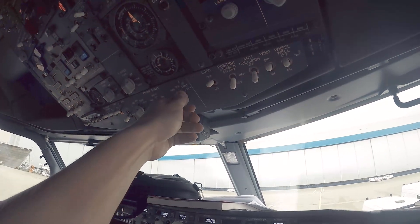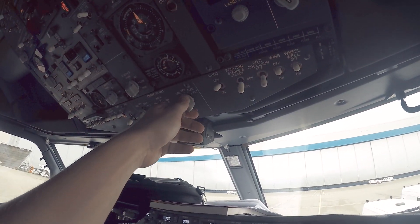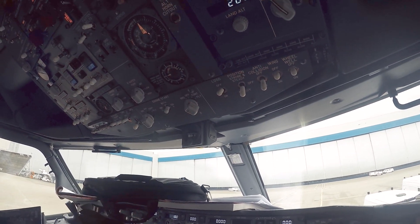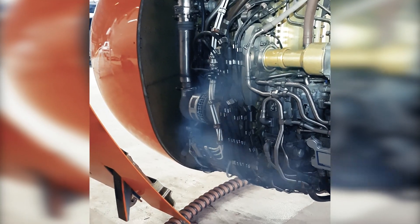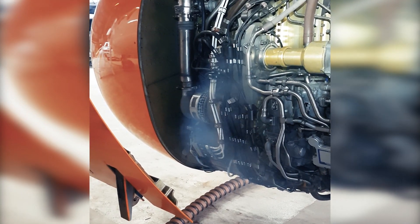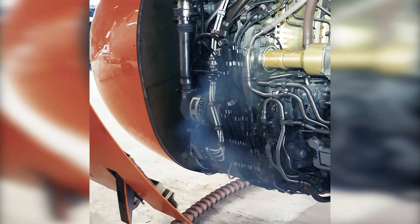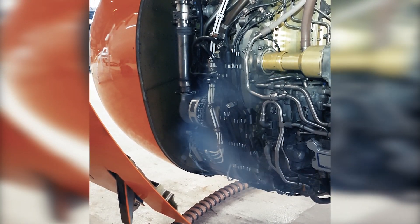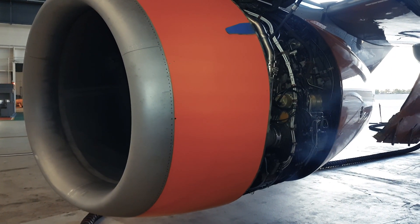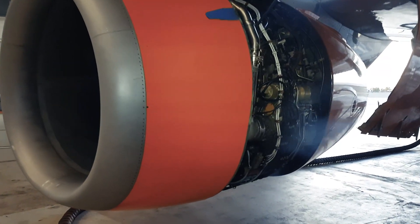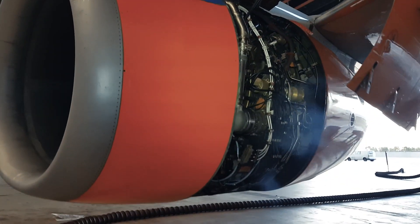The start switch is moved to the ground position. This signals the starter valve to open. Bleed air can now turn the air starter. The air starter turns the N2 axle inside the engine. What you see now is an air starter in operation.